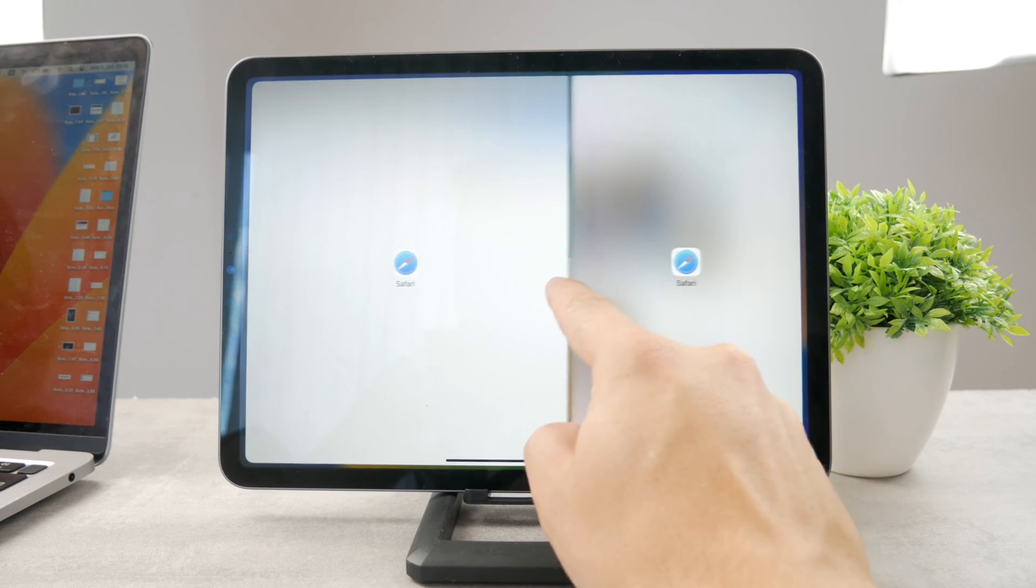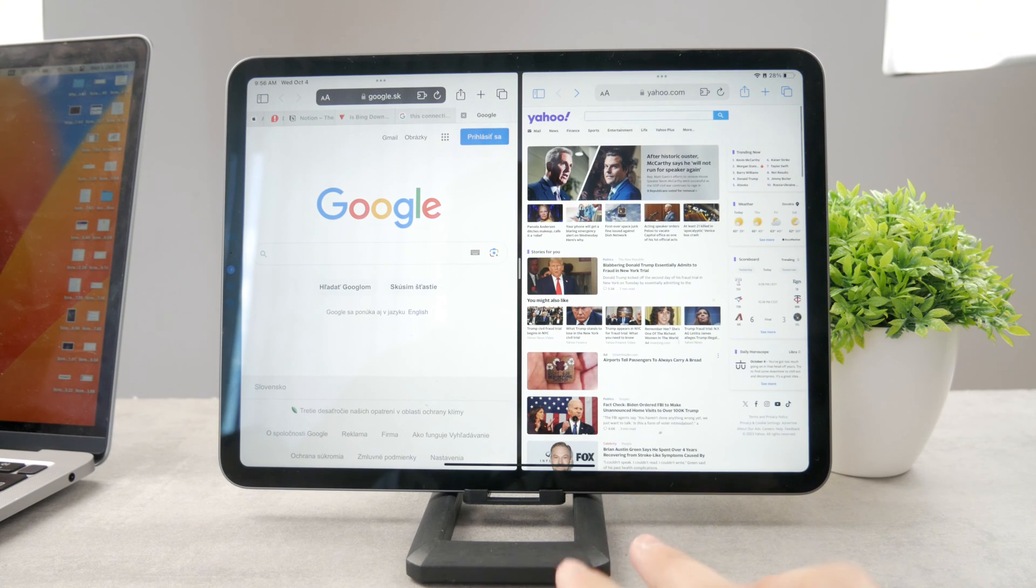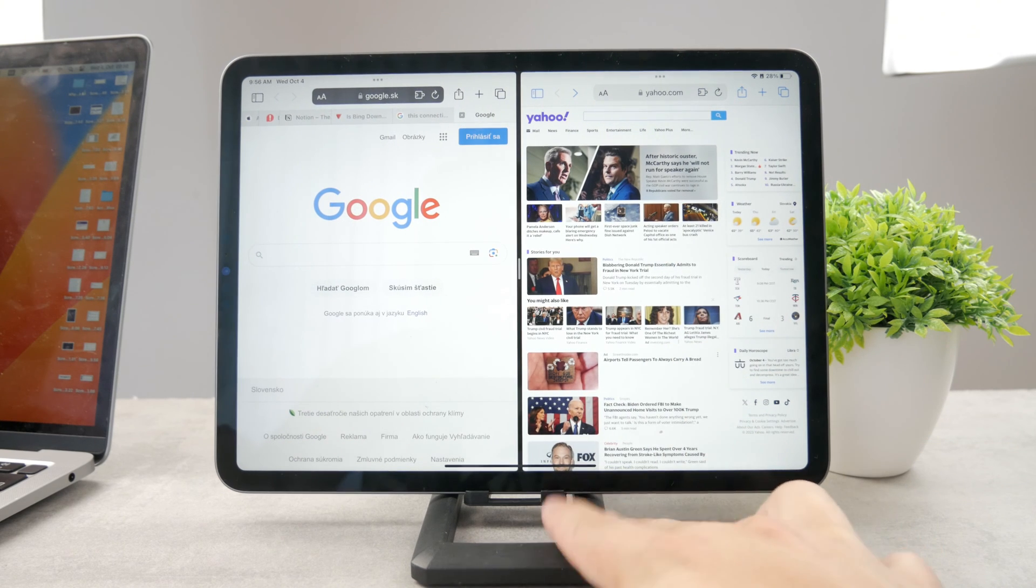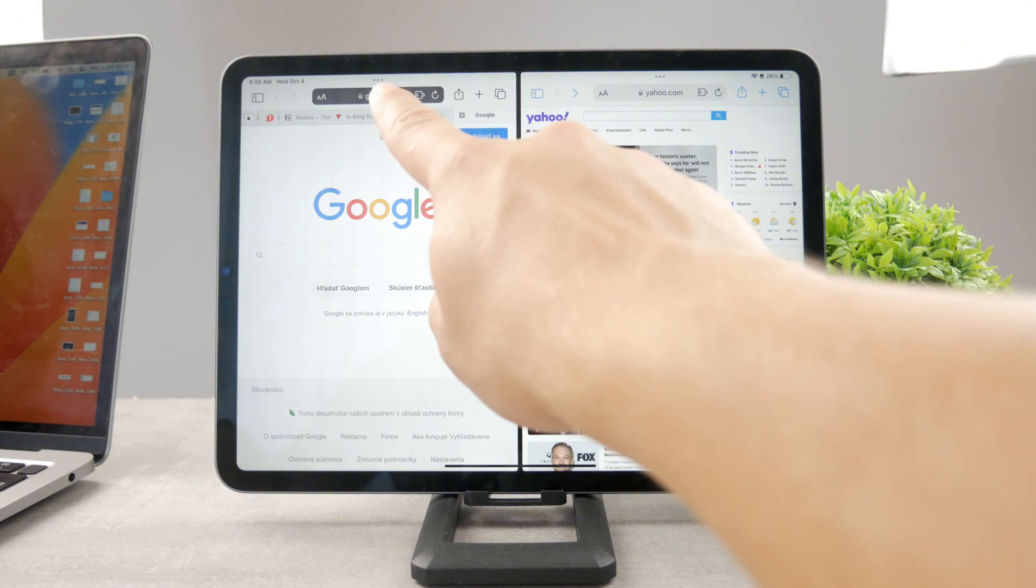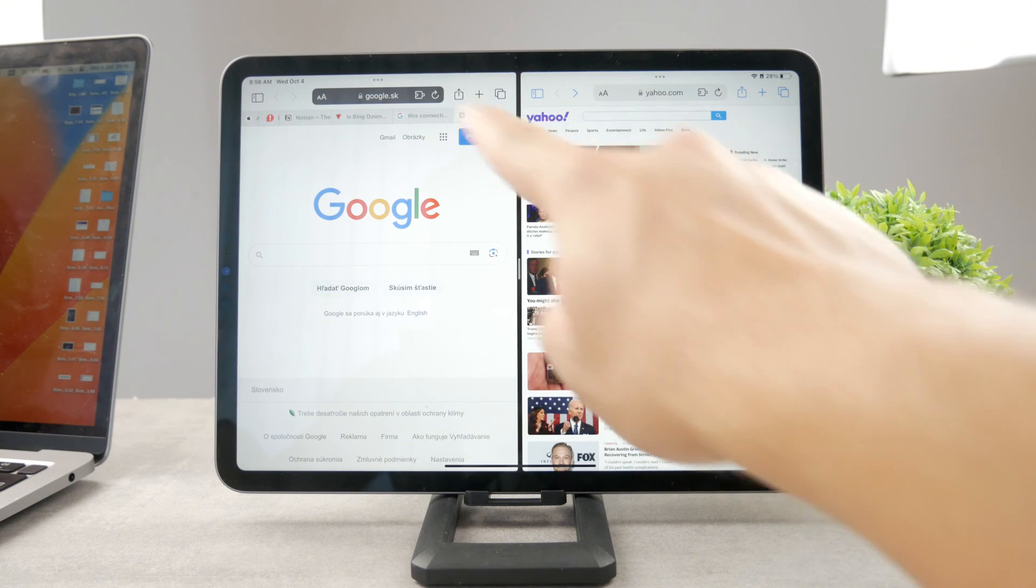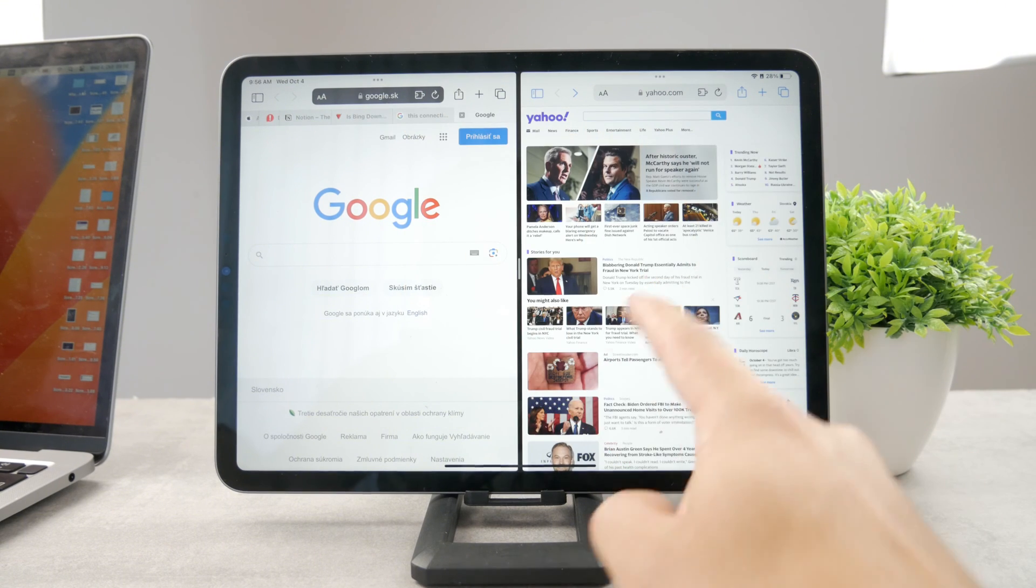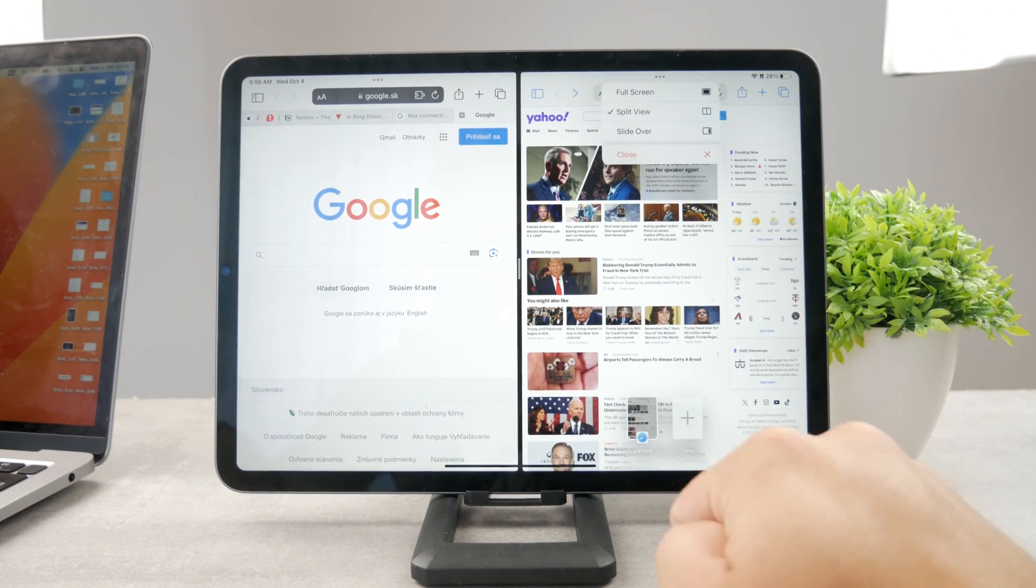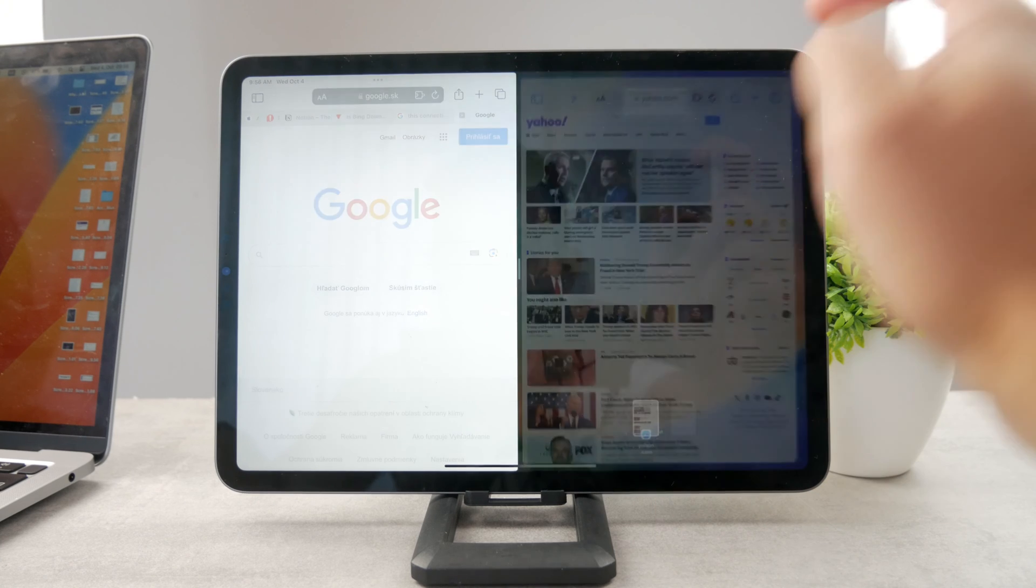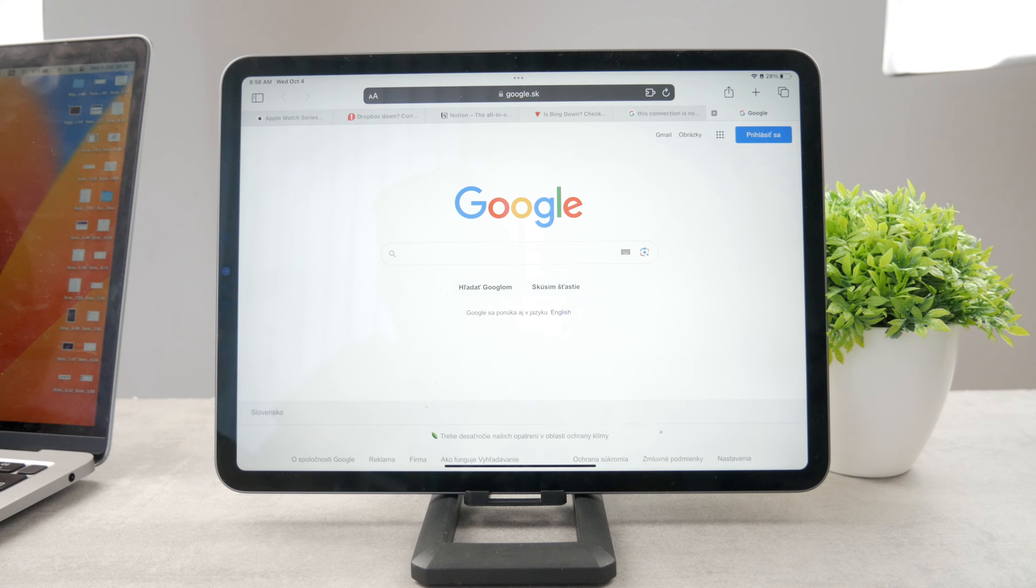So you have multiple options. But if you don't want to use the gestures, what you can also do is tap on the three dots at the top, which is like the handle. Each window is equipped with the handle. So you can, for example, tap on this one and just close it like this. And you end up with the Safari taking up the entire screen.